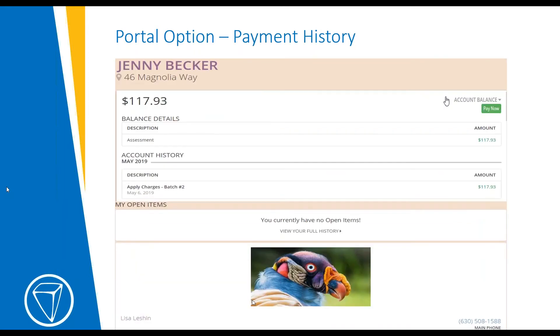The payment history section shows any payment history on the account and also has the option of a green 'Pay Now' button if they'd like to make a payment.